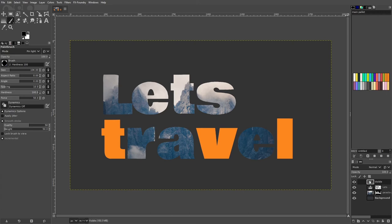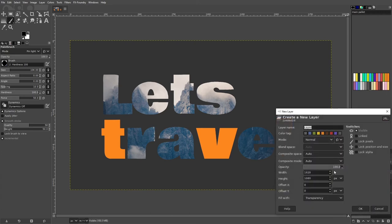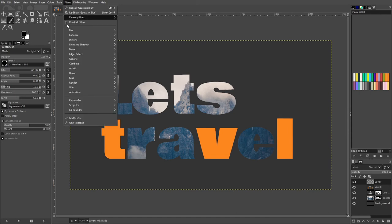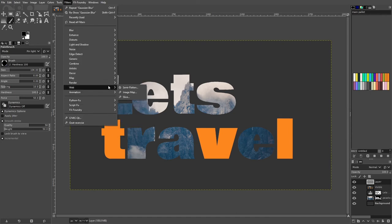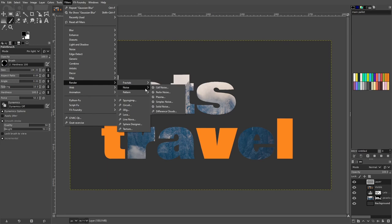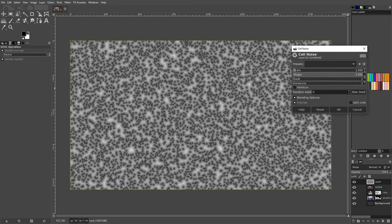Select this layer to top. Click on new layer option, then select and fill it with full transparency. Then go to filter, then go to noise, then go to cell noise. Increase the scale as per your choice, then click OK.